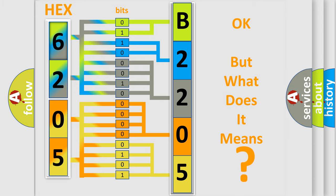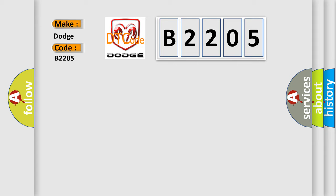So, what does the diagnostic trouble code B2205 interpret specifically for Dodge Car Manufacturers? The basic definition is N/A. And now this is a short description of this DTC code.